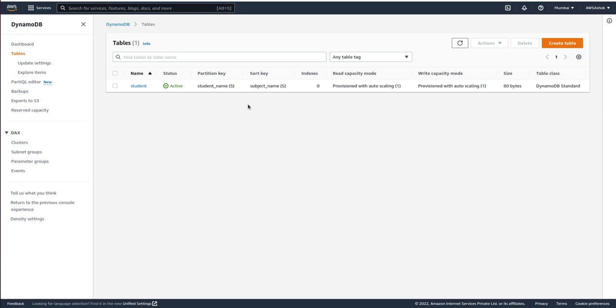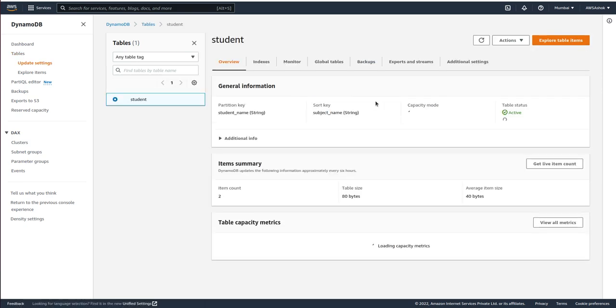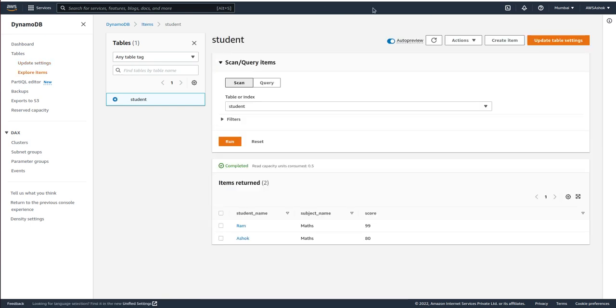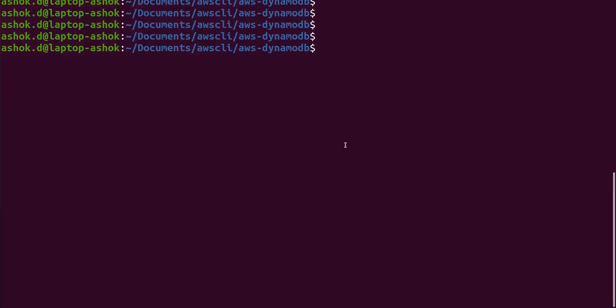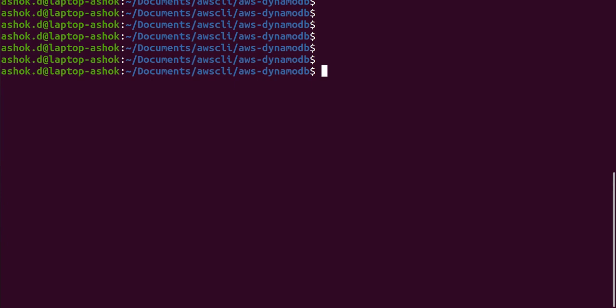If you see in this DynamoDB table, we have two records. Let's try to update a score for the second record. The basic command to list a DynamoDB tables is...